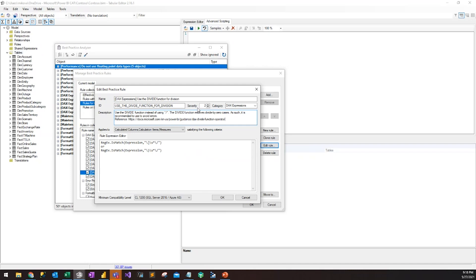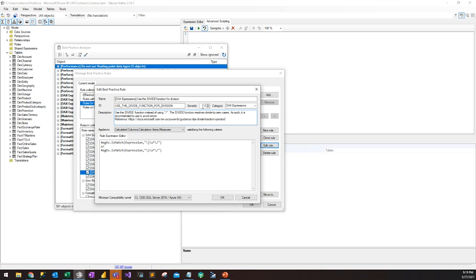I can't stress enough how important it is to read these descriptions and reference documents — not just to follow the rules blindly, but to understand the context as to why the rules are here. You'll also see the severity. In the context of Tabular Editor itself, the severity doesn't have any particular impact. But one other feature is the ability to deploy a model through the command line and actually run the Best Practice Analyzer during that deployment. If you do that, the severity kicks in: a level 3 or higher rule will make the deployment fail, level 2 causes a warning, and level 1 has no warning.